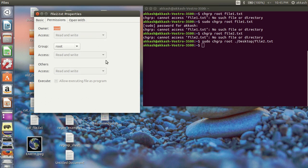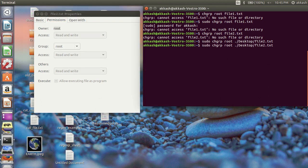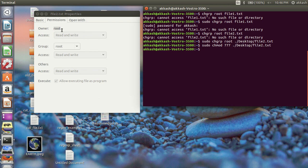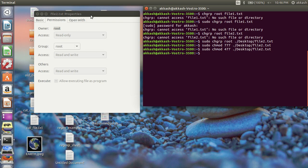Now if you want to change the permissions on a file owned by root, you need to use sudo. For example: sudo chmod 777 desktop/file2.txt — that applies. You can also give other values like 4. That's it, guys — please like, subscribe, and comment. I'll see you in the next tutorial, thanks a lot.